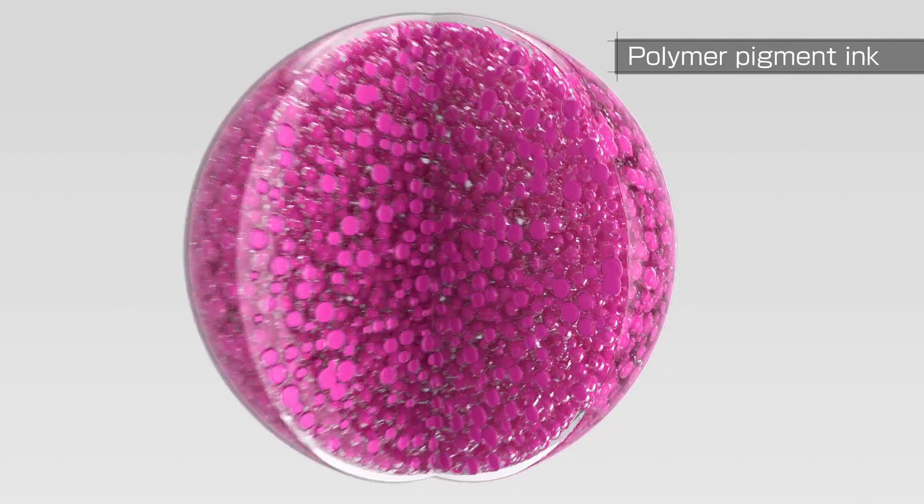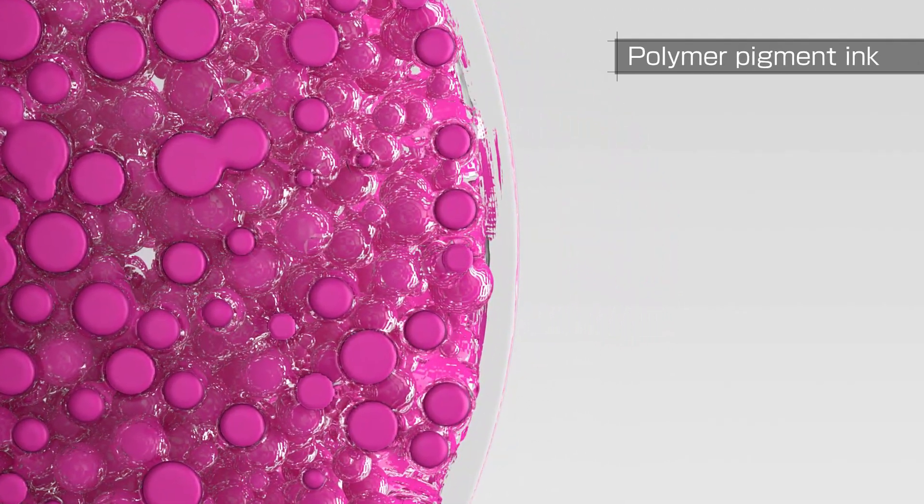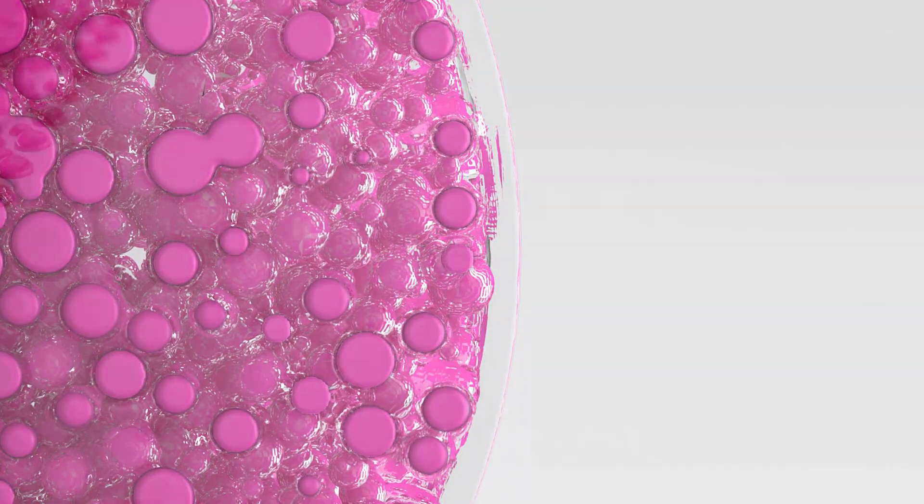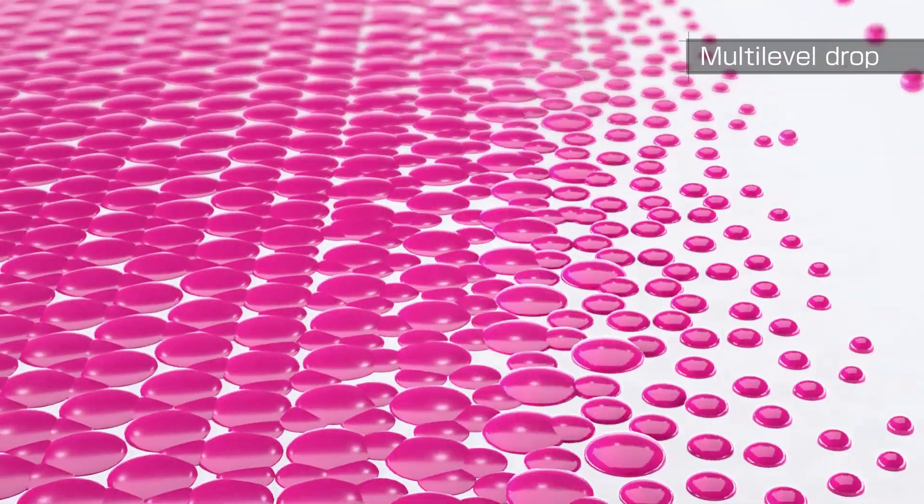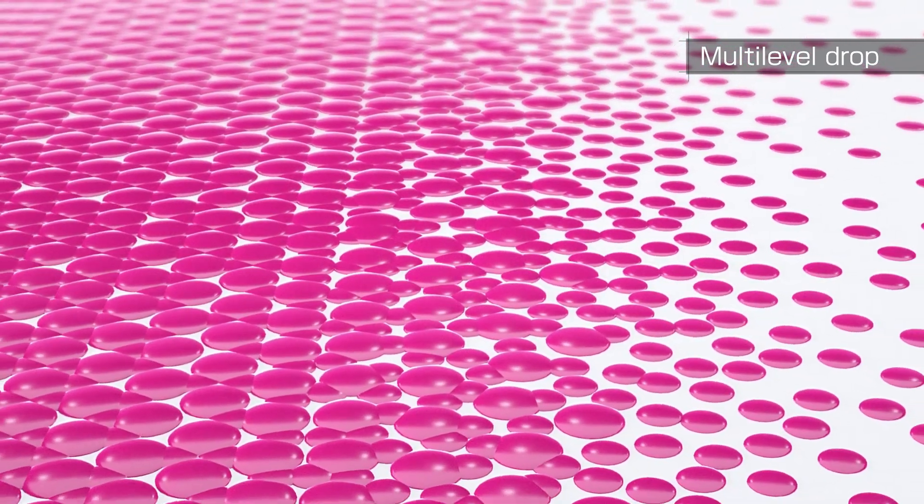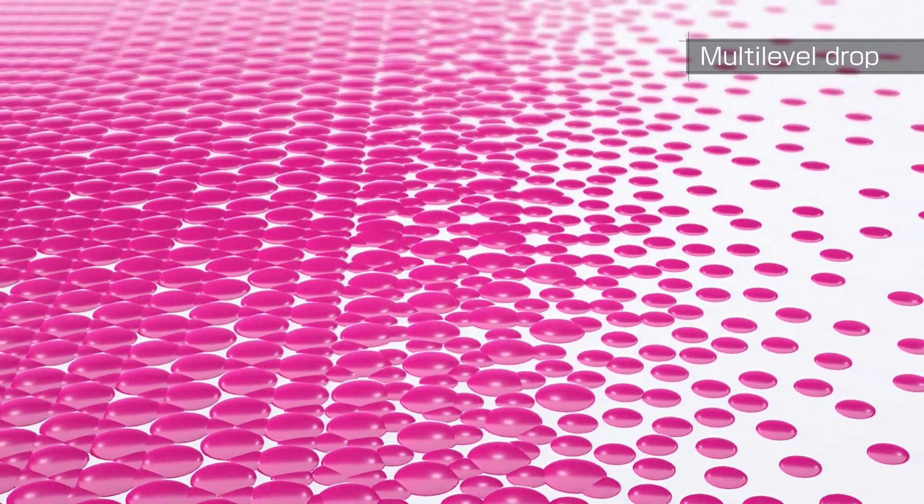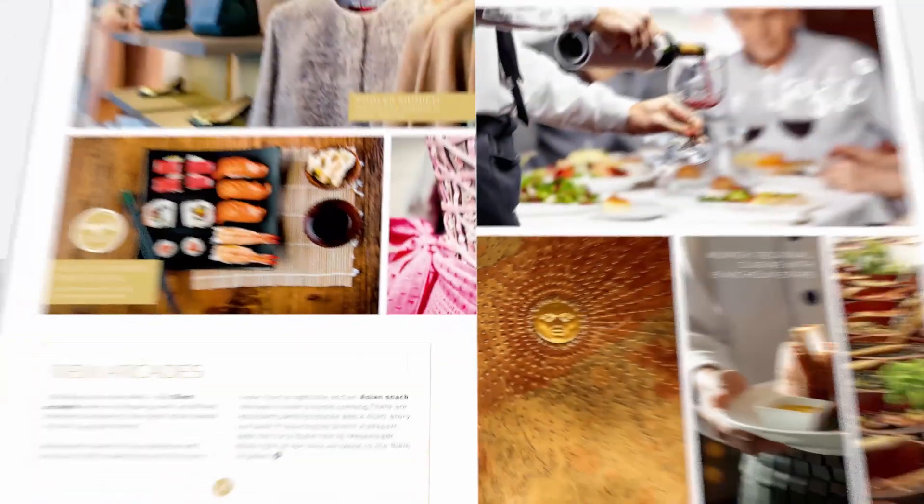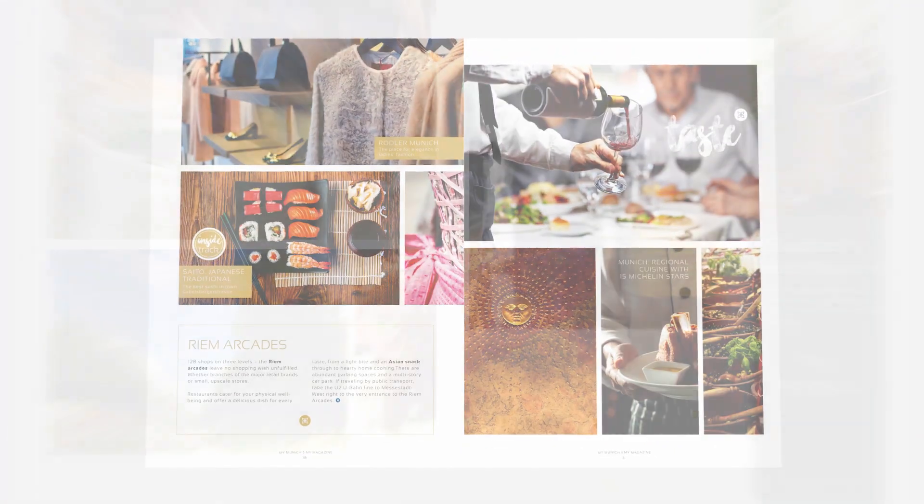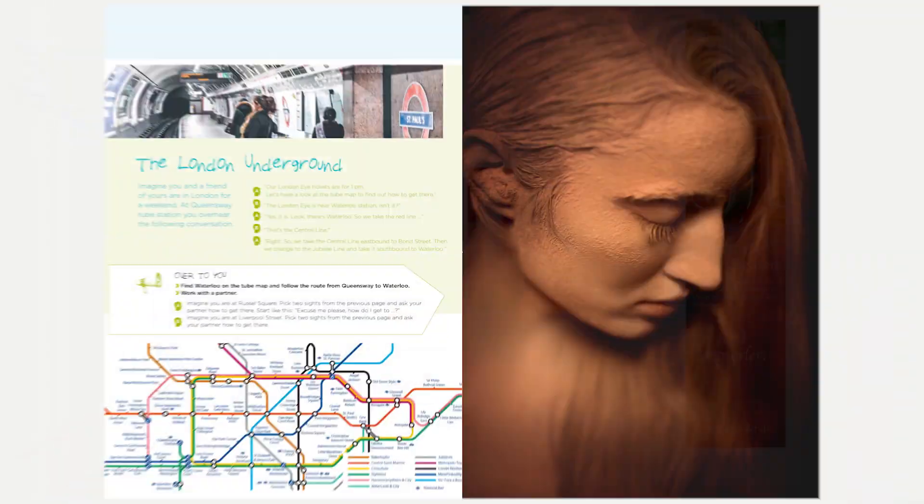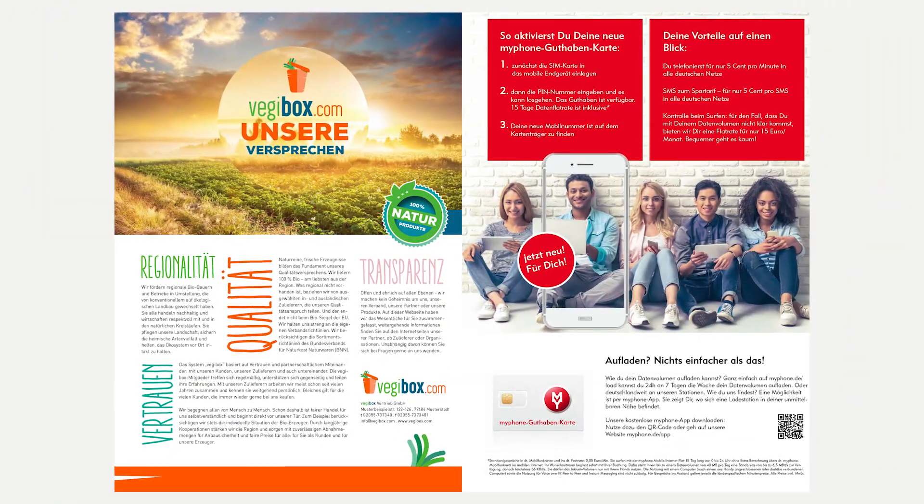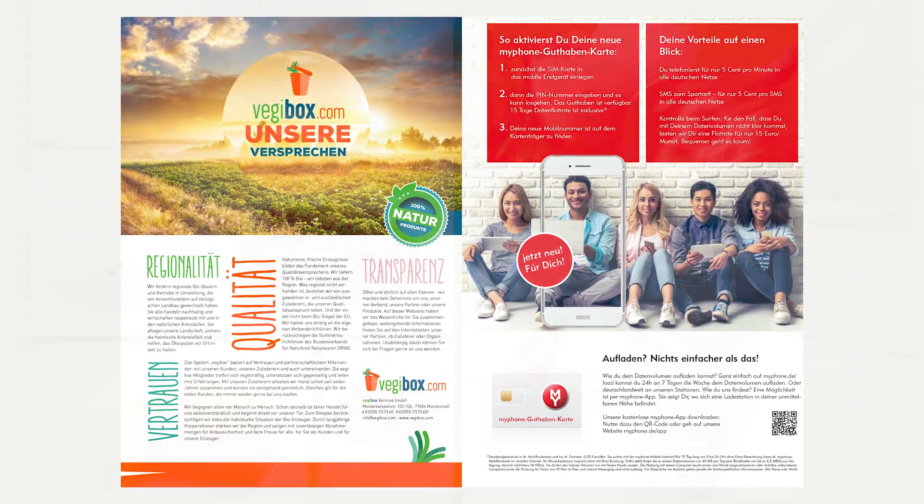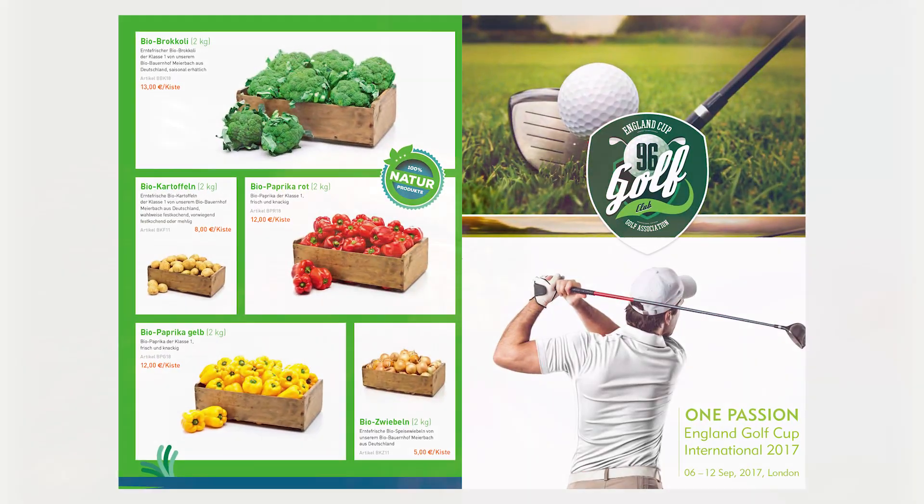Multi-level drop technology varies droplet sizes between 2 and 4.6 picoliters, and the latest generation Piezo drop-on-demand print heads enable a physical resolution of 1,200 dpi, delivering best-in-class detail sharpness, very smooth gradations, and ensuring efficient use of ink, all with the same settings.